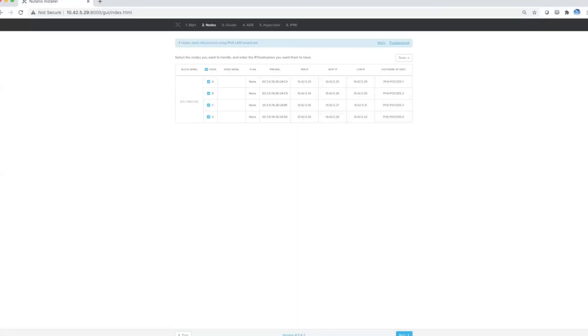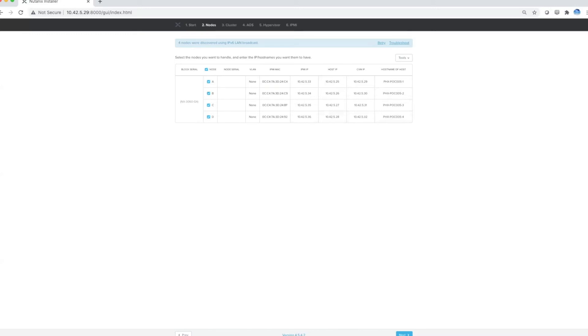It will go and discover your nodes using mDNS. If you've got multicast enabled on the network and the nodes are not part of any cluster, it will automatically detect the nodes for you. In many cases if that's not enabled, you can go to Tools, add nodes manually, and capture all the necessary information. Click on the node selection to select all the nodes to make them part of this Foundation process.